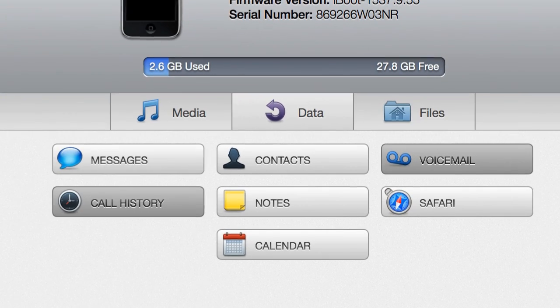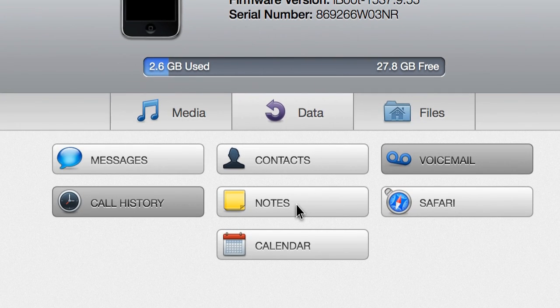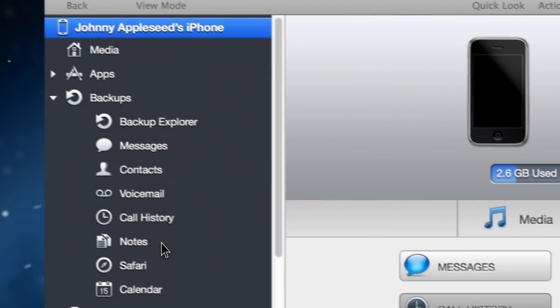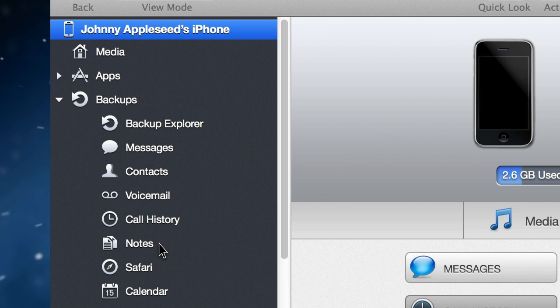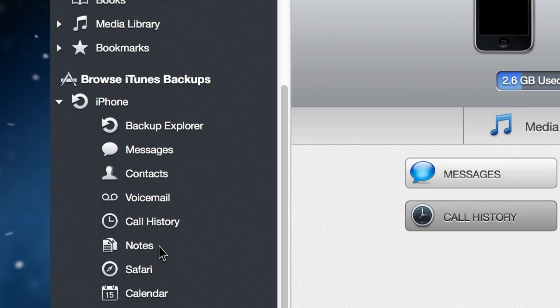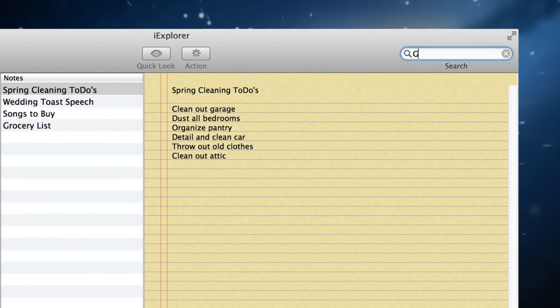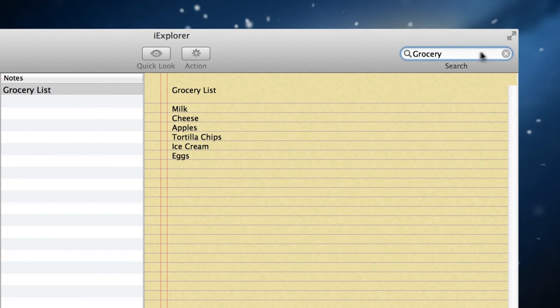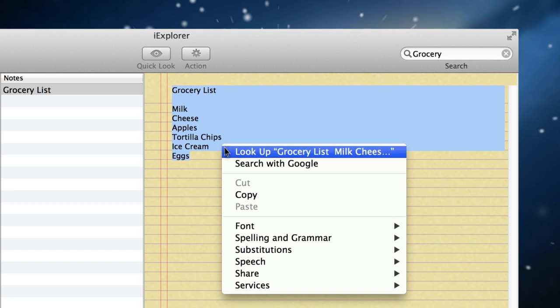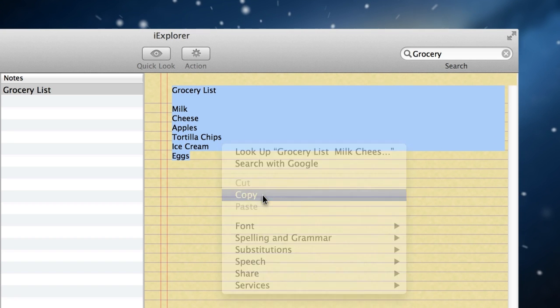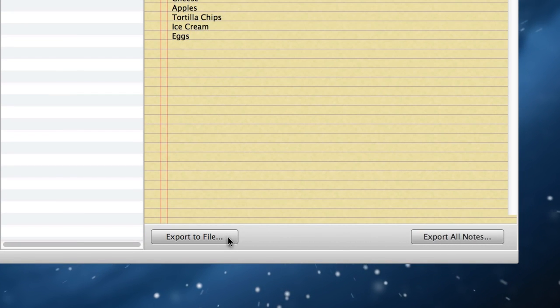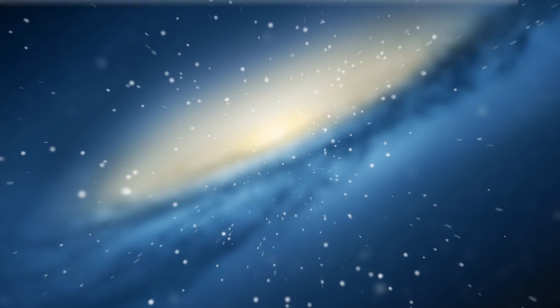iExplorer's Note feature offers easy access to Notes, either from your iOS device or from an existing iTunes backup. You can browse and search Notes, cut, copy, and paste Notes to your computer, and save and export Notes between devices.